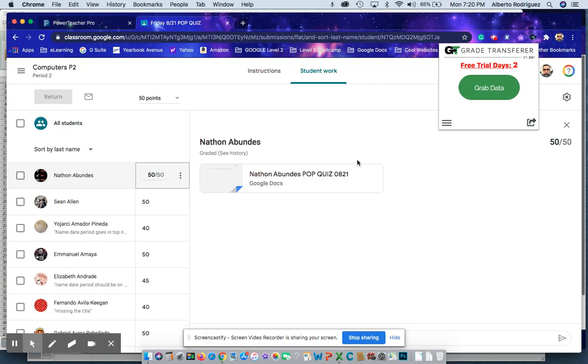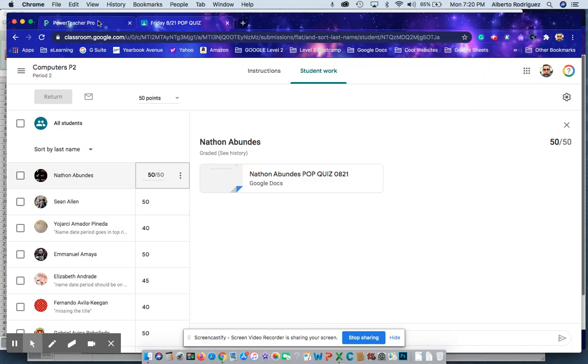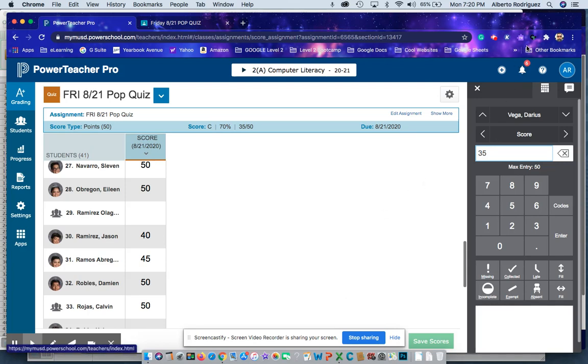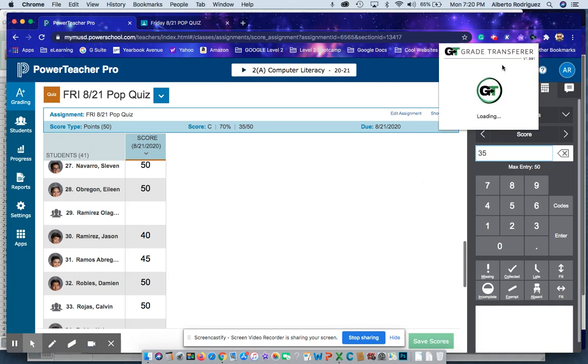So those are the three ways I've discovered on how to transfer grades from Google Classroom to PowerSchool. Thank you for watching. I'll leave the link to the extension Grade Transfer in the description of this video. Thank you, bye.